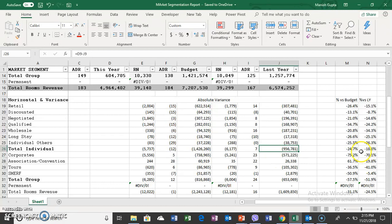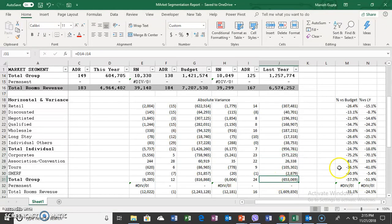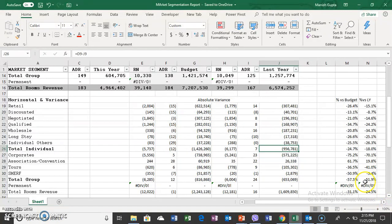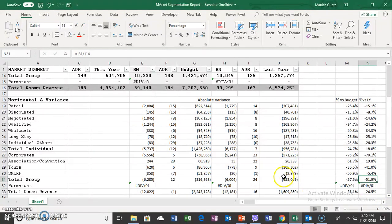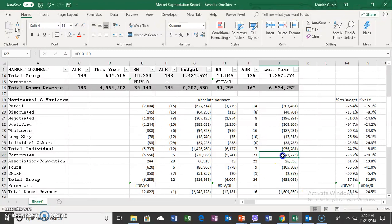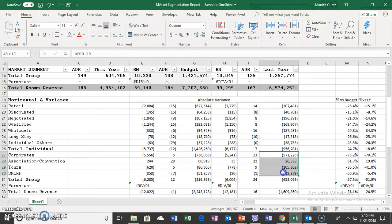Even though the value is lower for individuals, it's significantly higher in percentage for groups. Groups is composed of corporate, association, tours, and SMEARF. If you want to drill down to one segment creating a problem, it's the corporate segment.